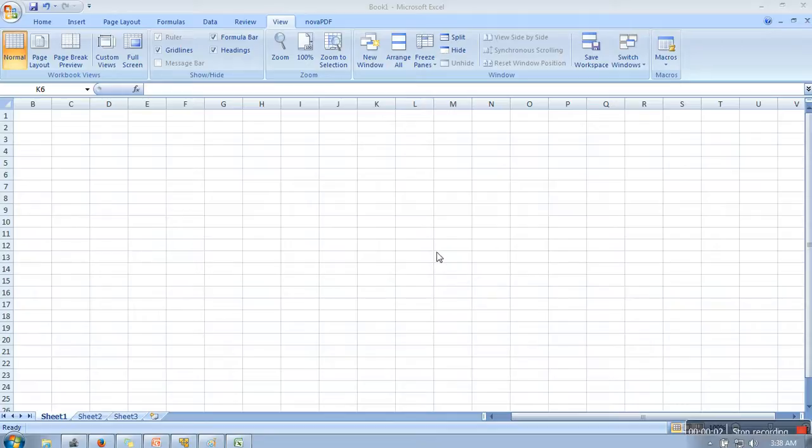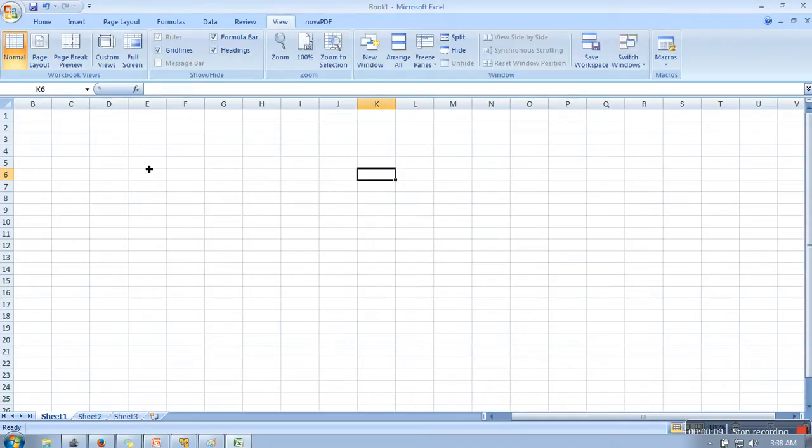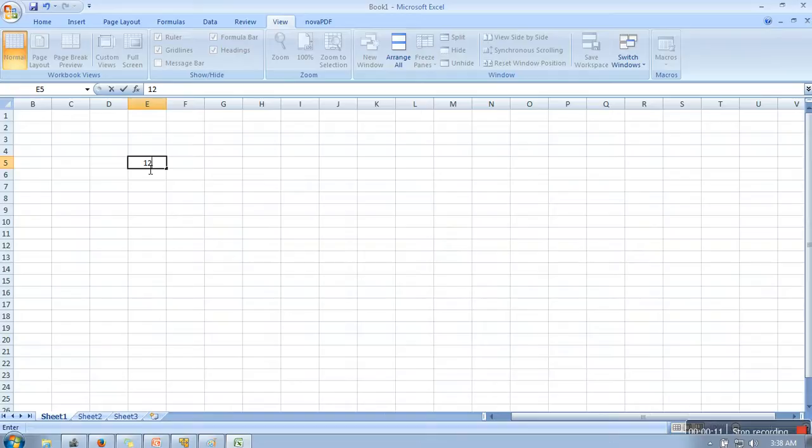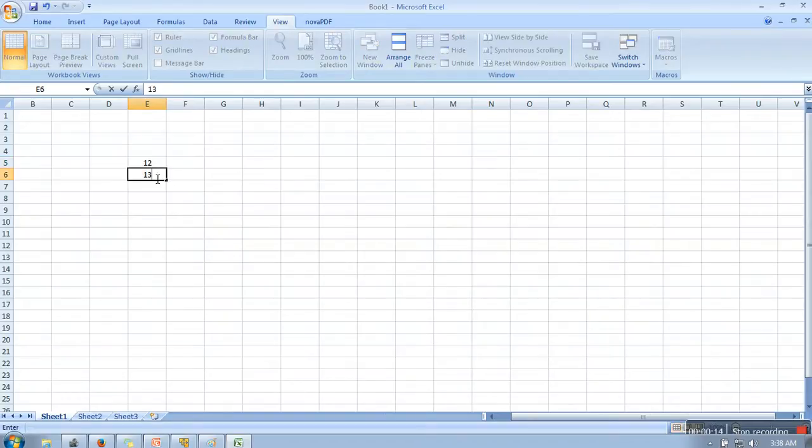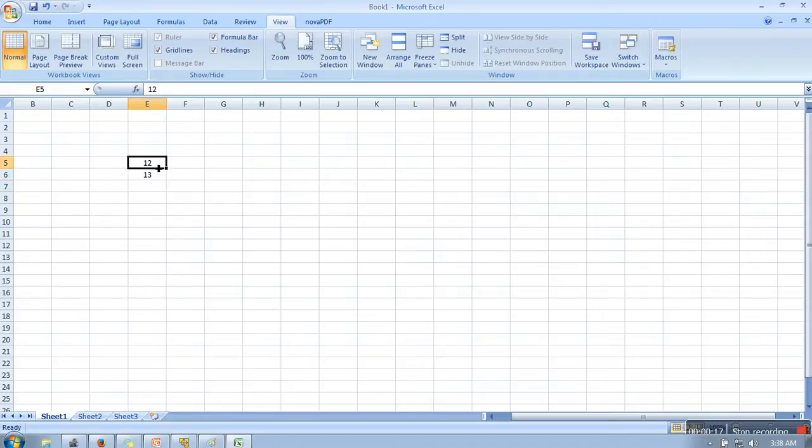Hello everyone, in this video I will show you how to freeze rows or columns in Excel. When we work on Excel, let's say first let me generate some data, then I will show you why we need it.